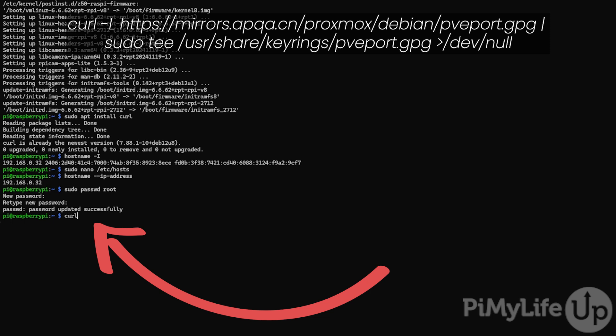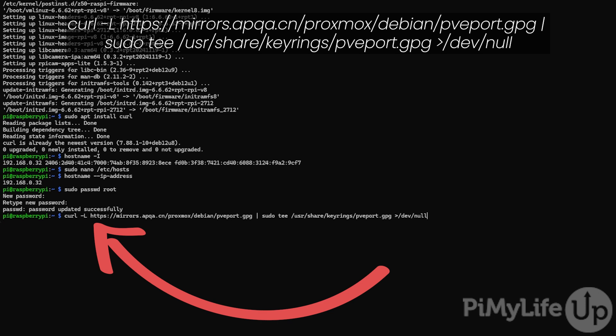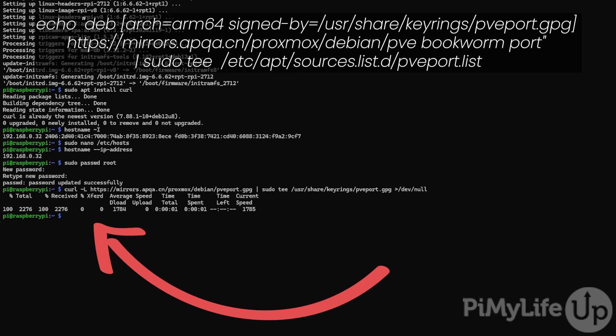Your next step is to use curl to download the GPG key for the Proxmox repository we are relying on. To do this, type curl -L followed by the URL shown on your screen. You will then need to use the pipe symbol followed by sudo tee then /usr/share/keyrings/pveport.gpg followed by the greater than symbol /dev/null.